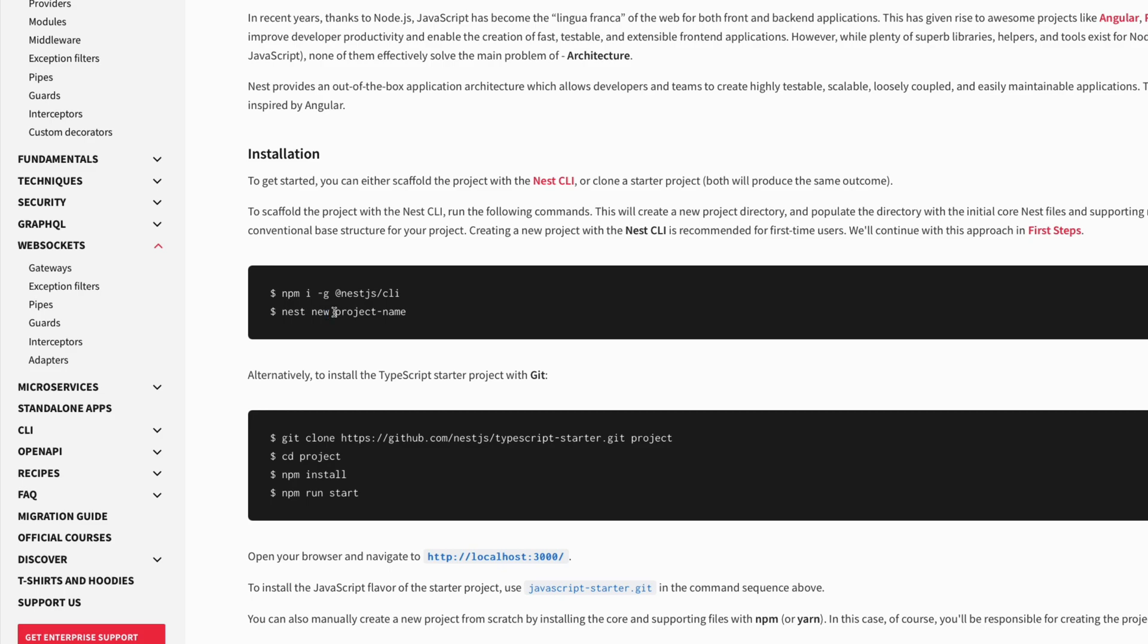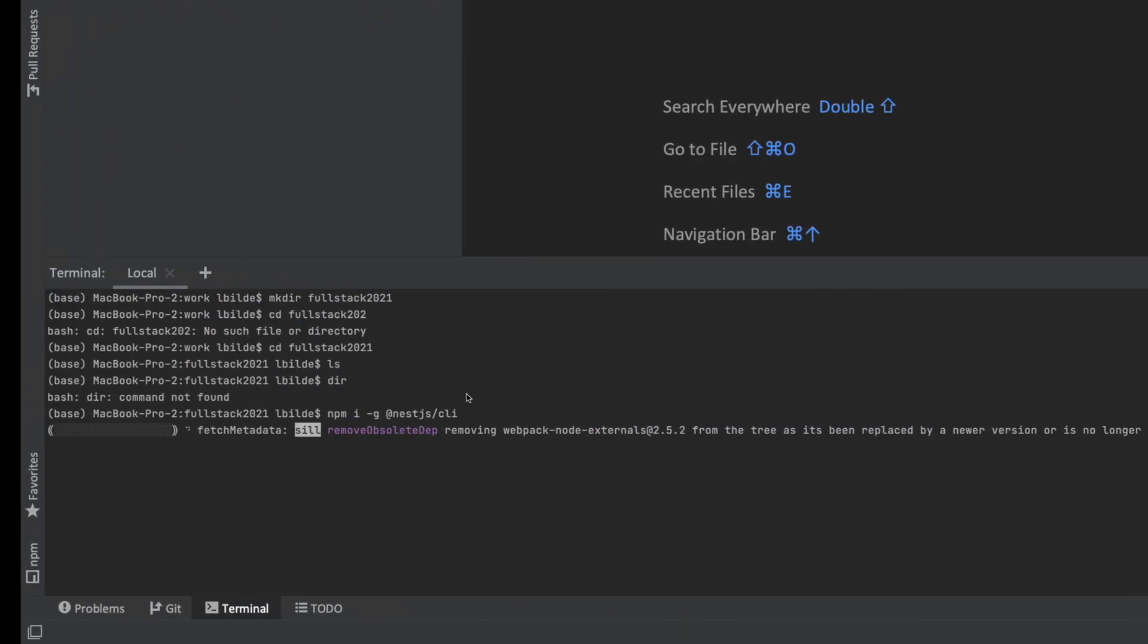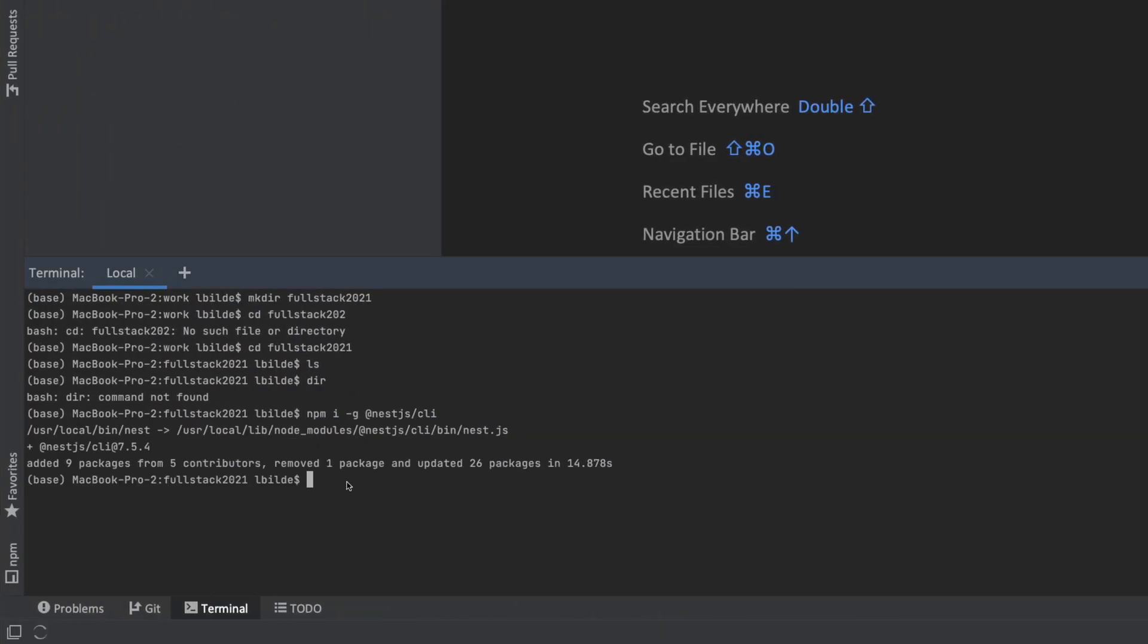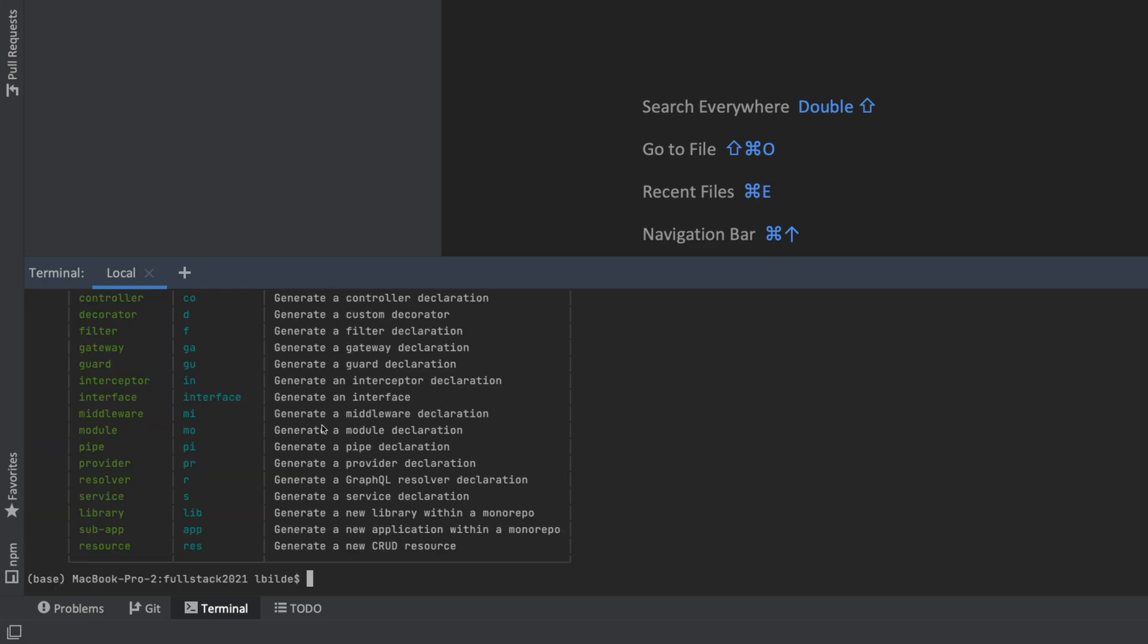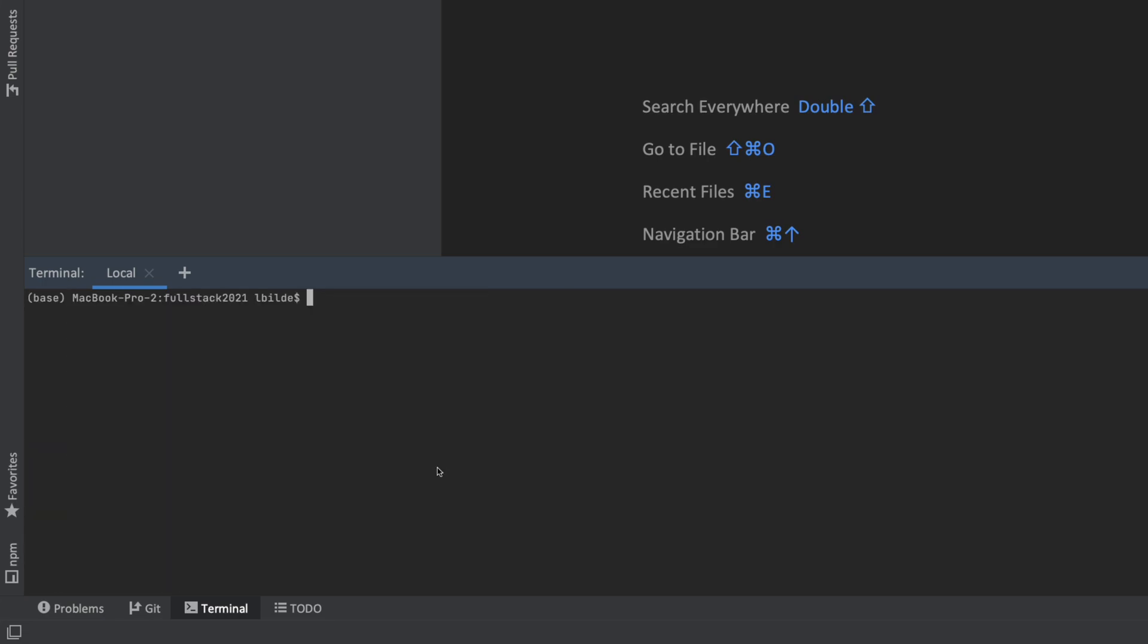When you say nest new and you put in some kind of name for a project, that's how you initialize a new project with Nest. You don't have to put in a folder name or anything; you just put in the name and Nest will take care of creating the folders for you. Let's try and do that now. It's done. You might have to restart your IDE on a Windows machine in order to get this started, but you can try and write nest, and if something happens like this, then you're ready to go.